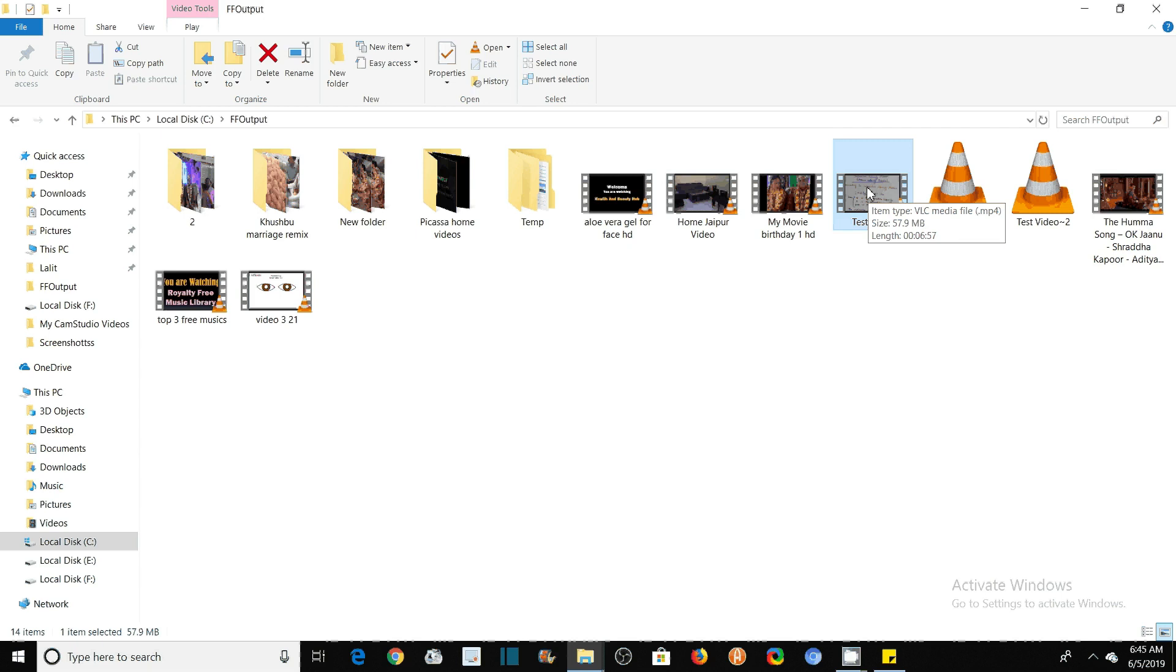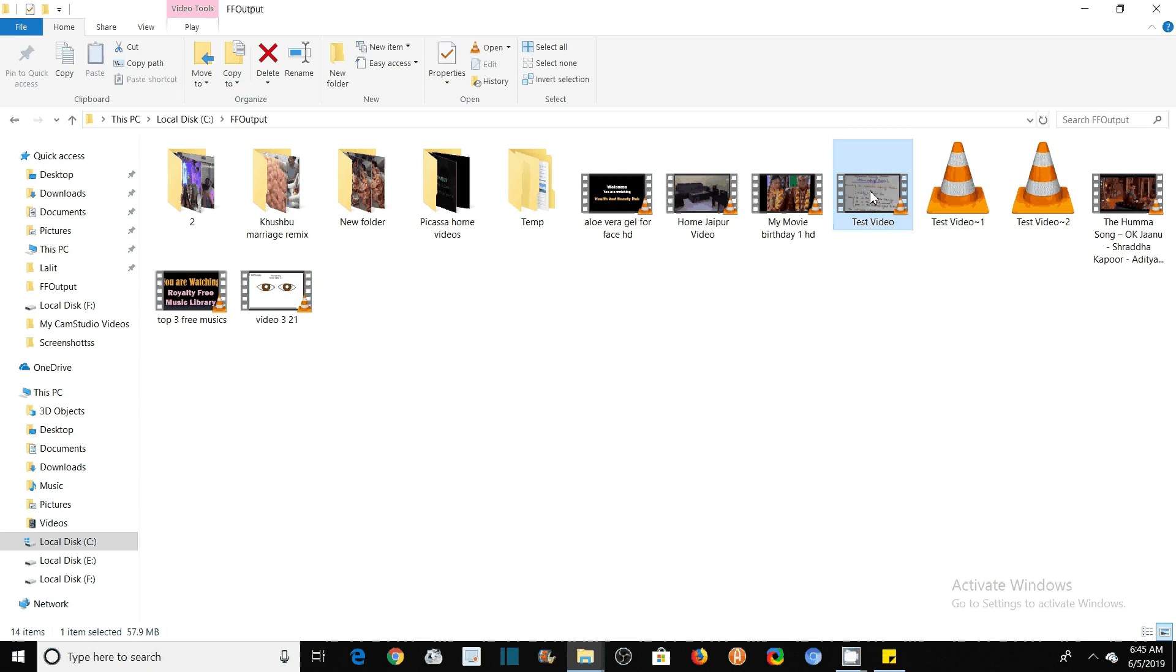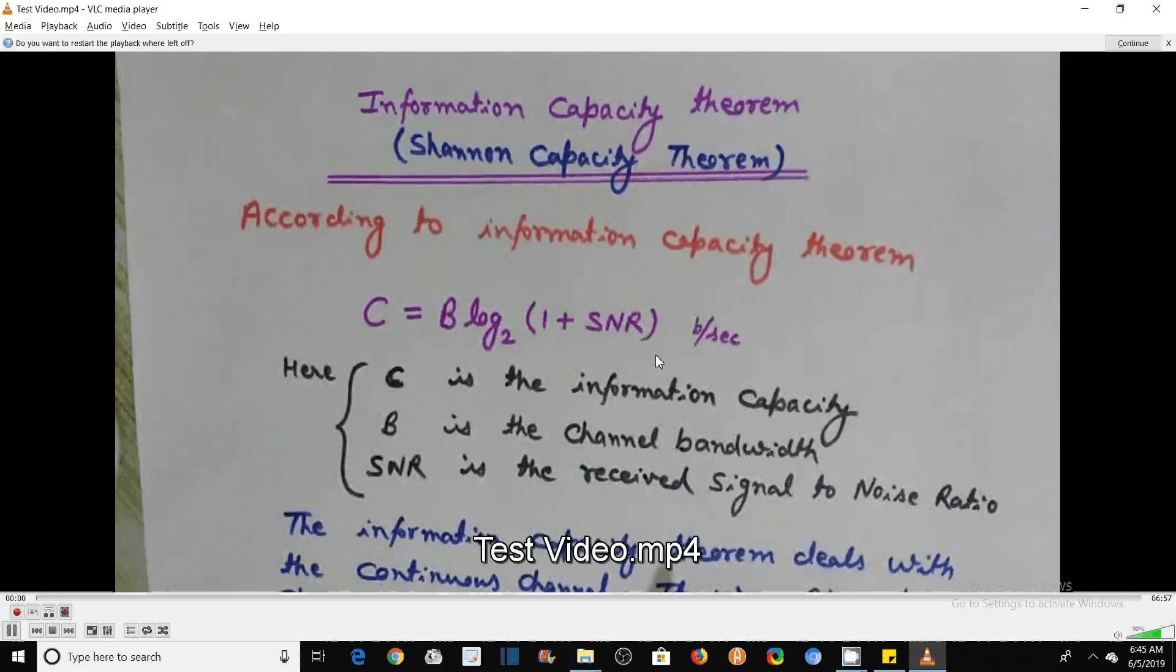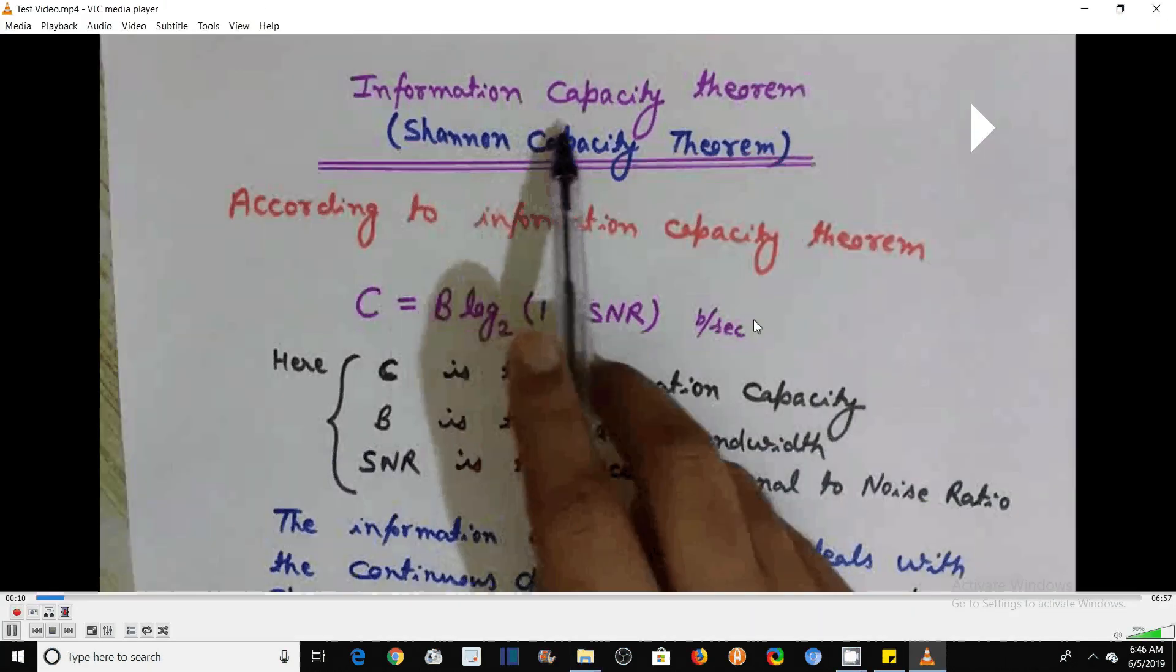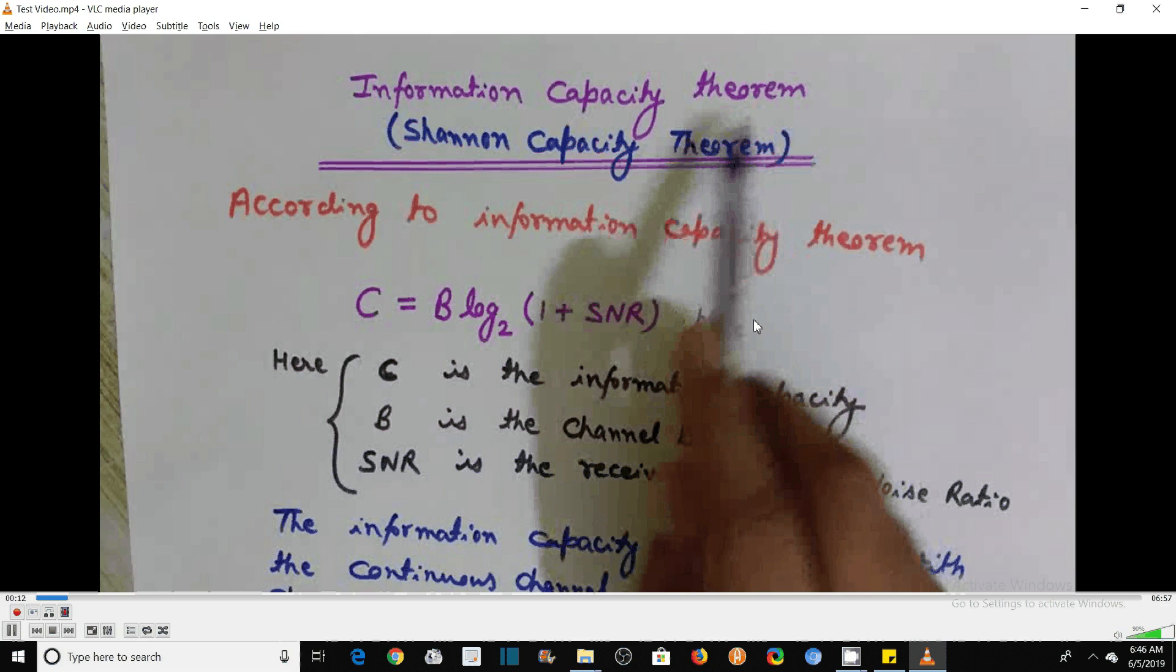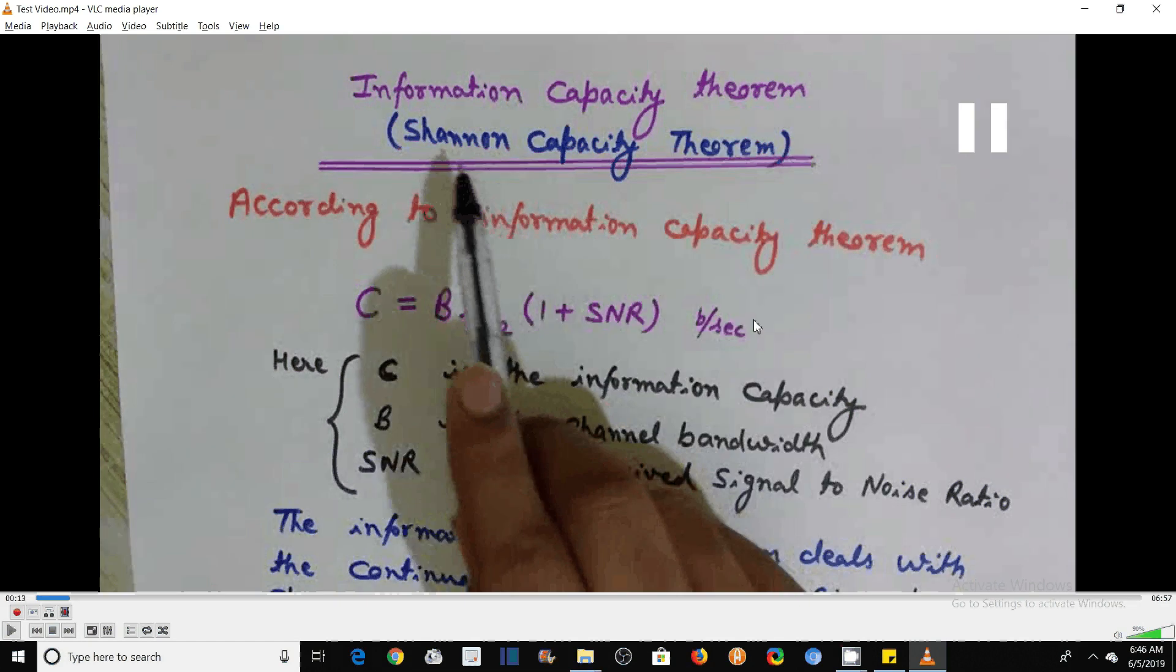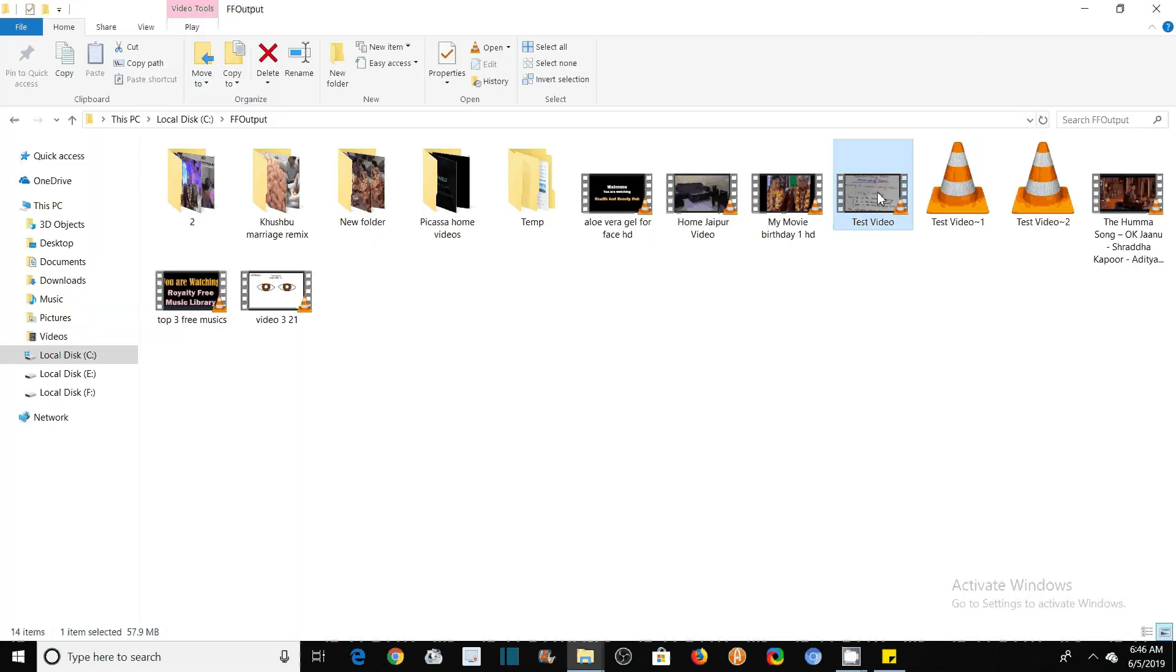So it has been reduced drastically. You see the information capacity theorem was given. You will see that there is no observable change in the quality of video and audio, but the size has been reduced to a large scale.